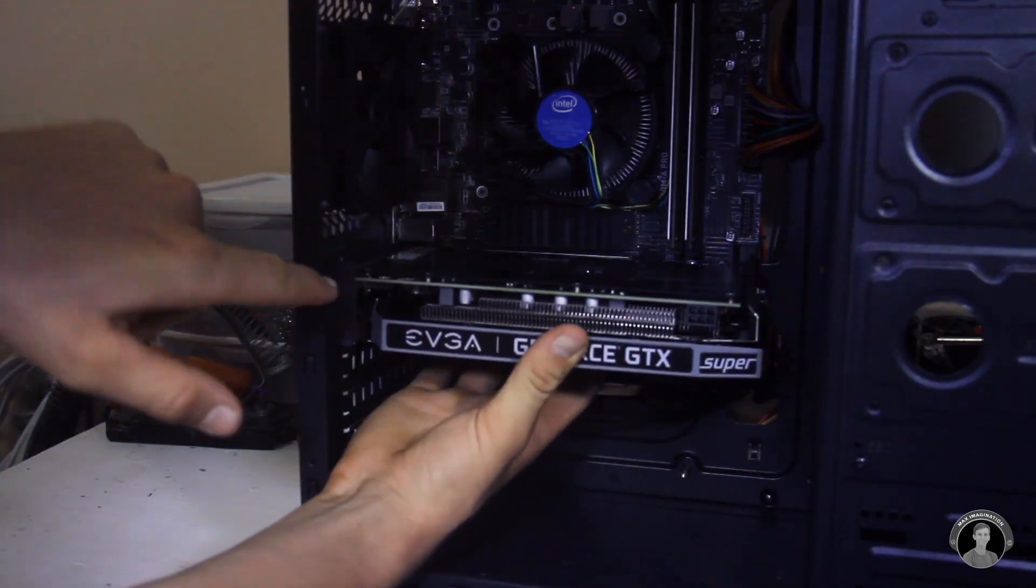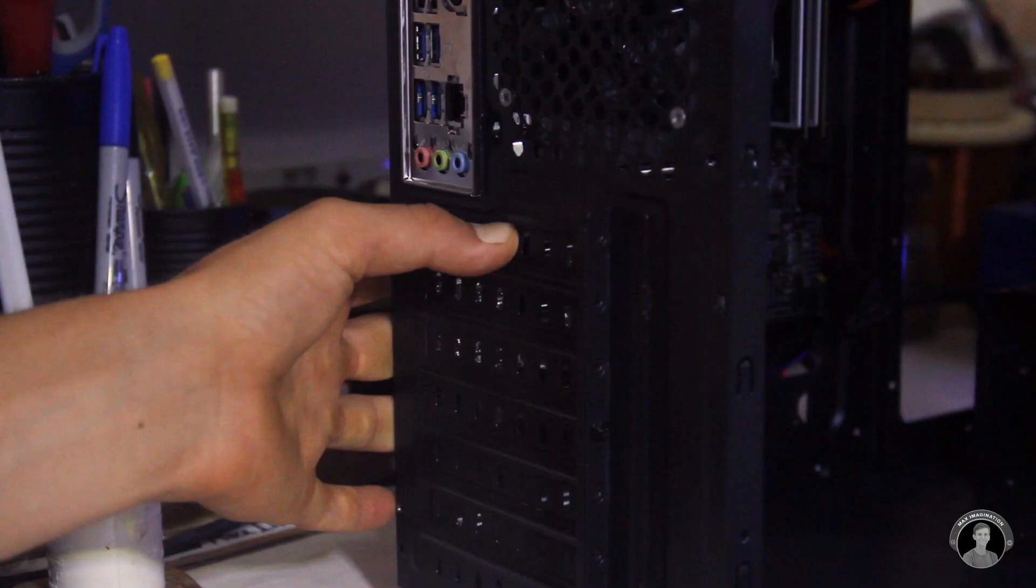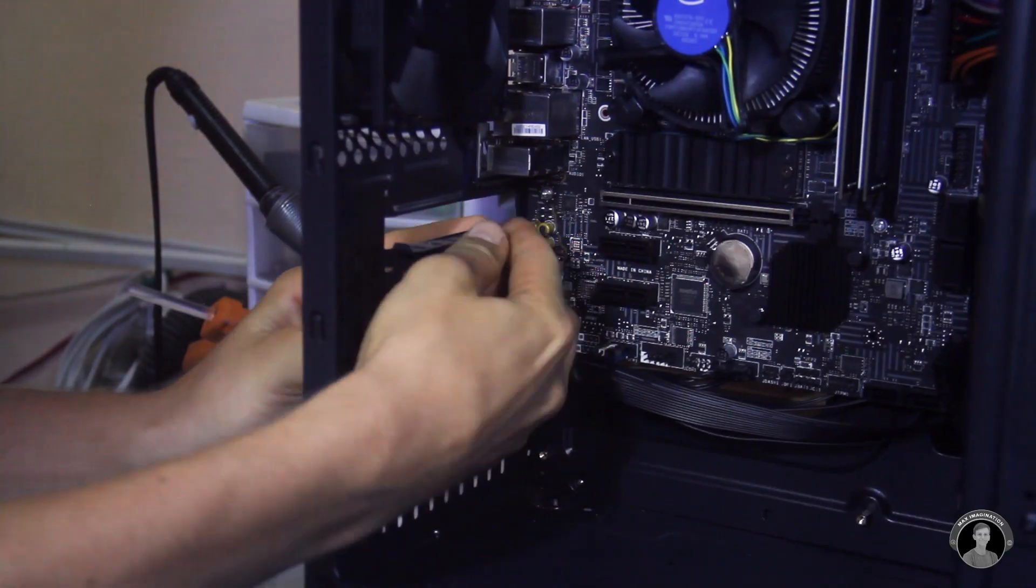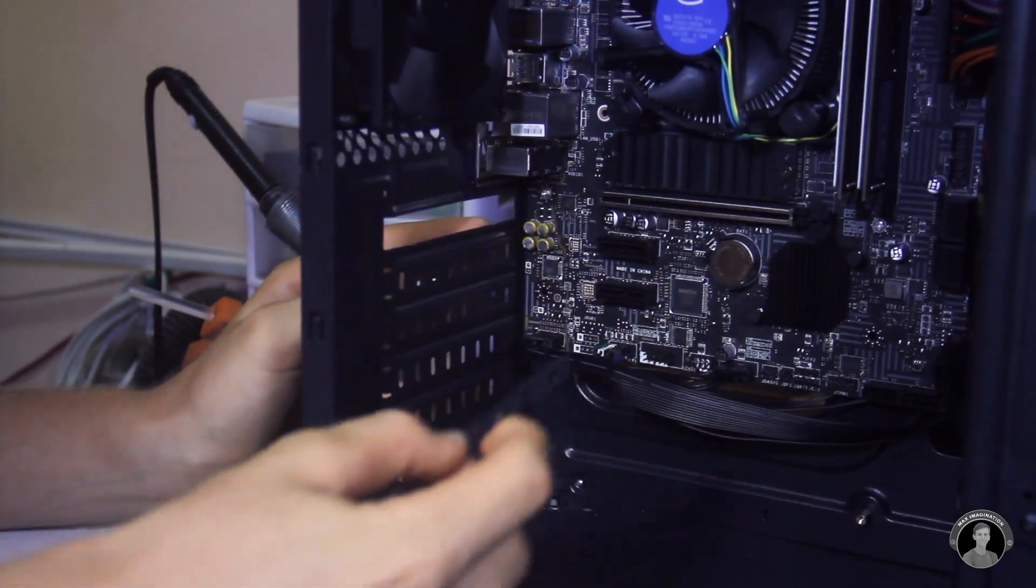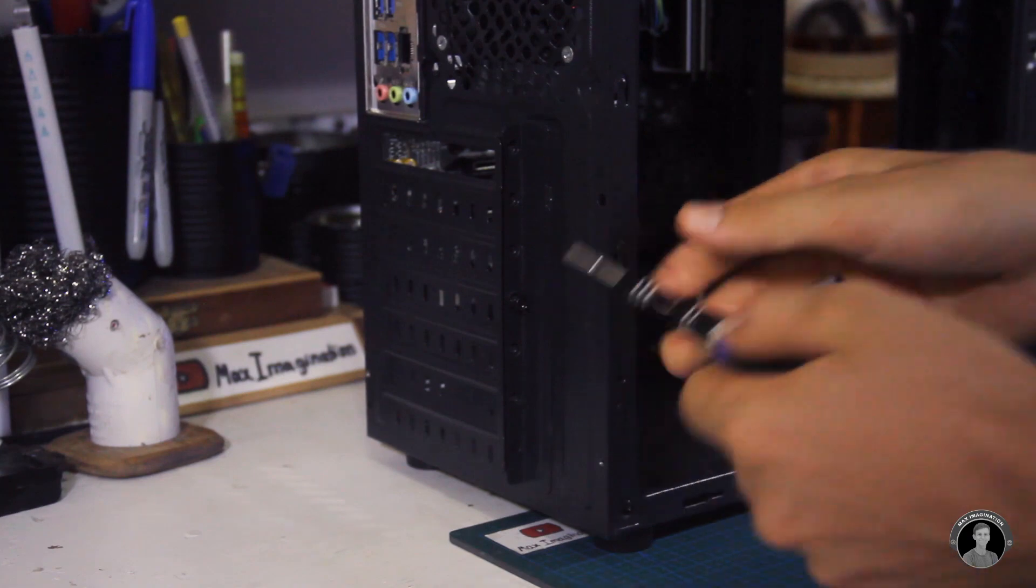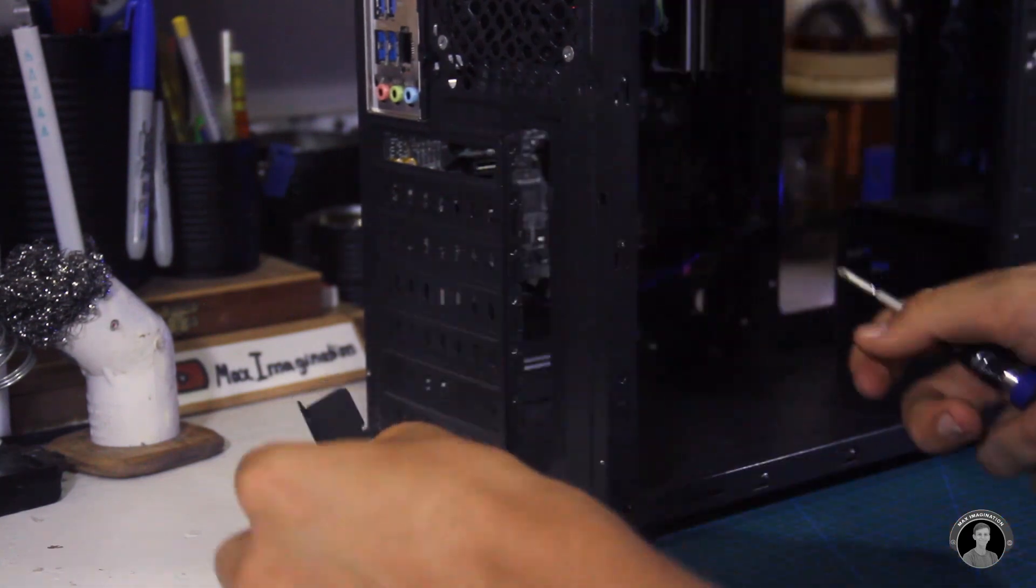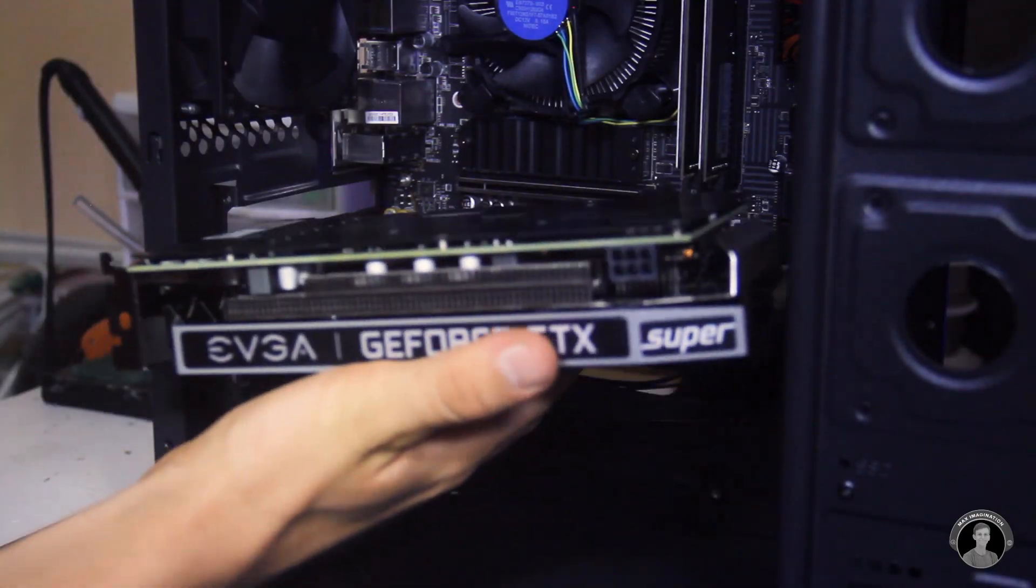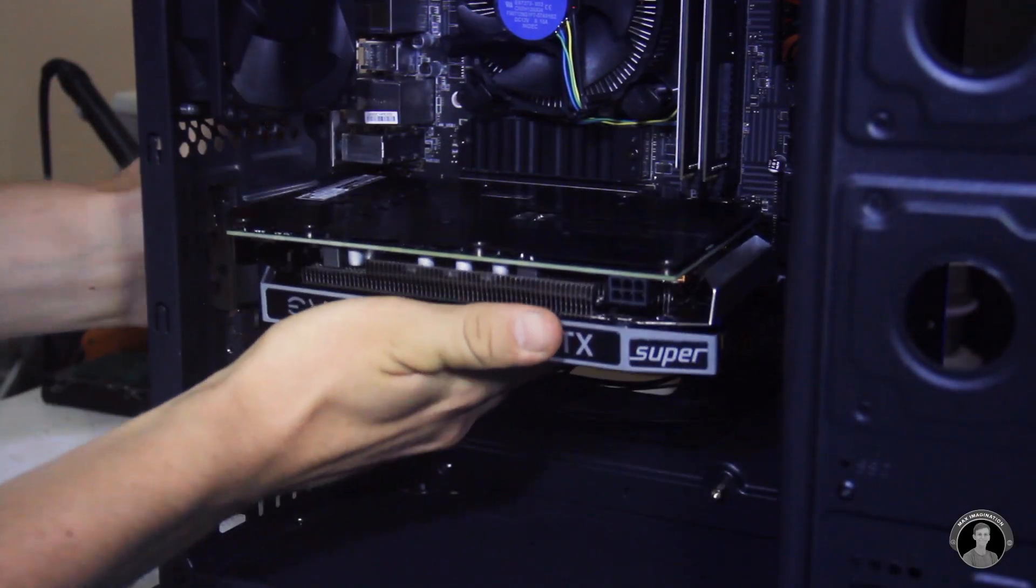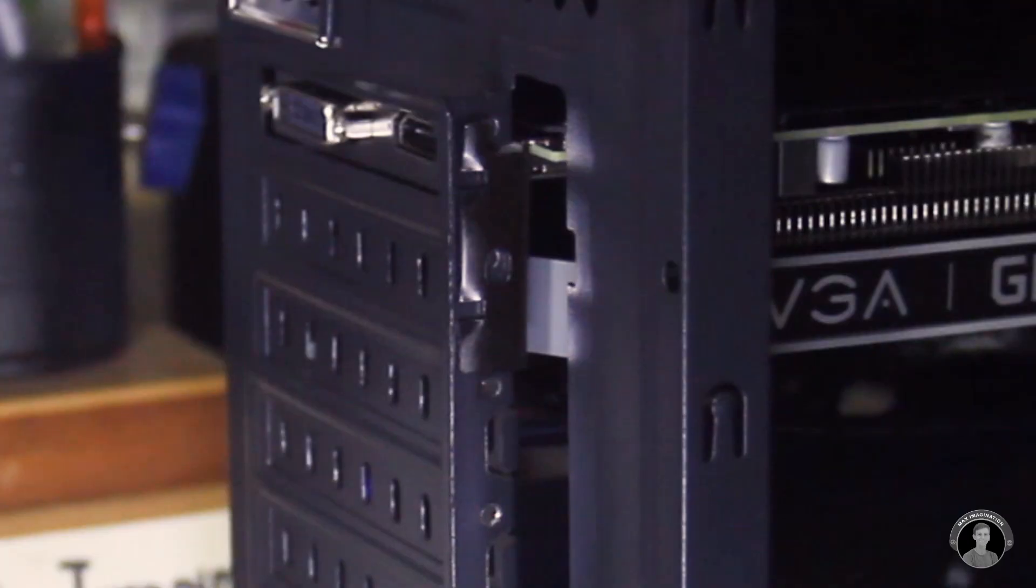The GPU will go in just this way, but before clipping it in we must remove one of these metal tabs from the back for the ports to stick out from. Unscrewing this panel will give access to the GPU's mounting tab to slot into so the graphics card can have a firm connection to the case.